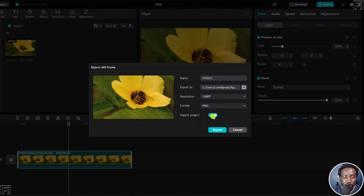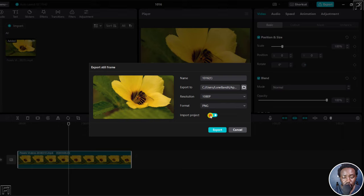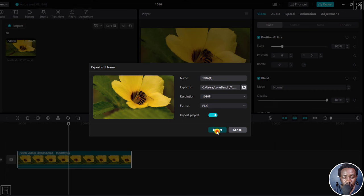And then you have the option to either import this particular steel frame or this photo into the project, or you can choose not to. But let's assume you want to import it, and then click on export.